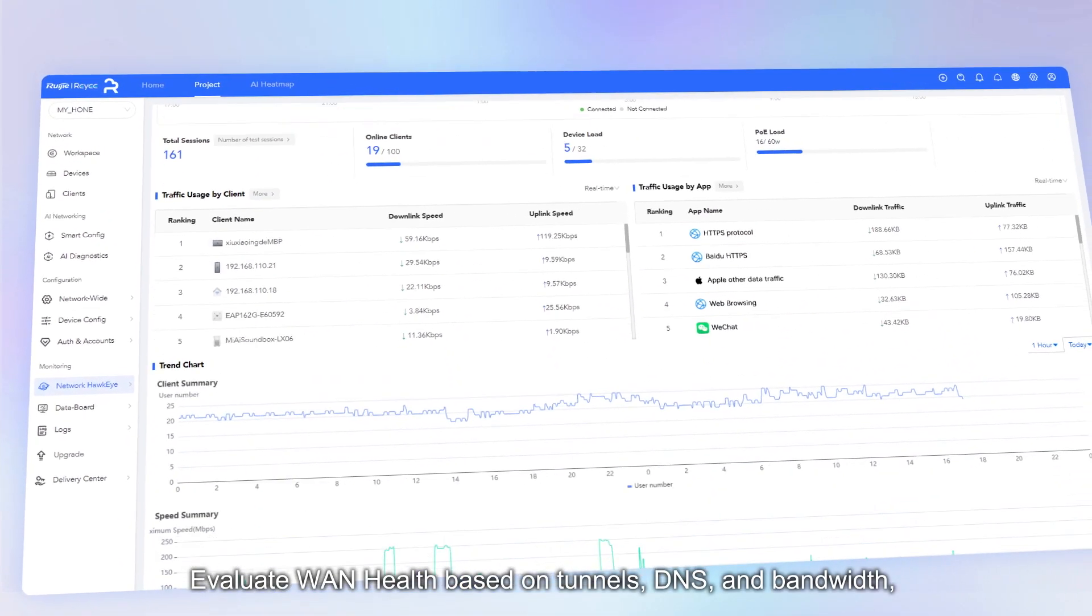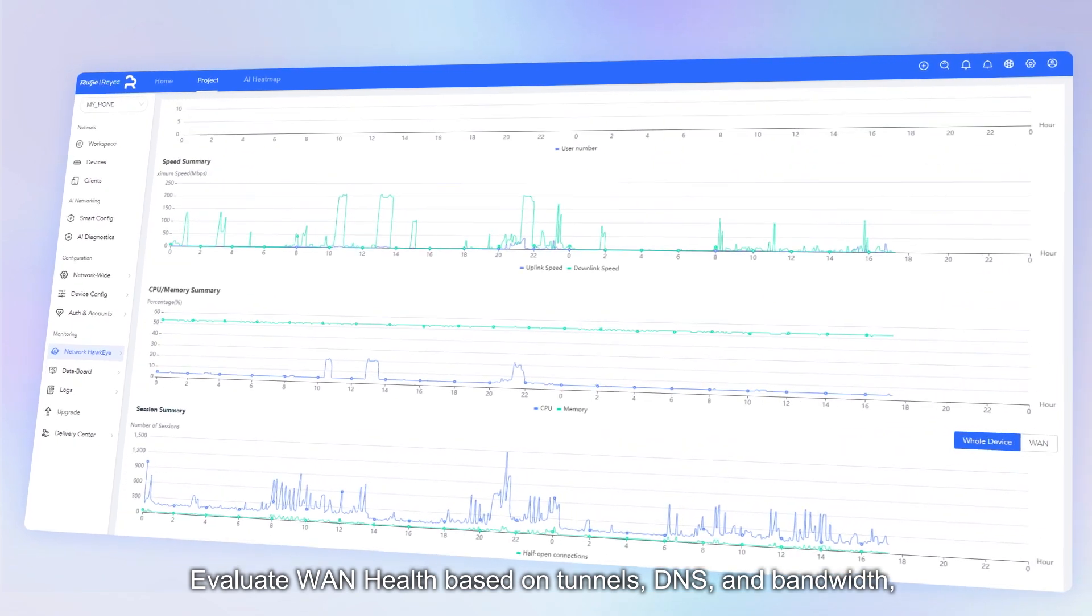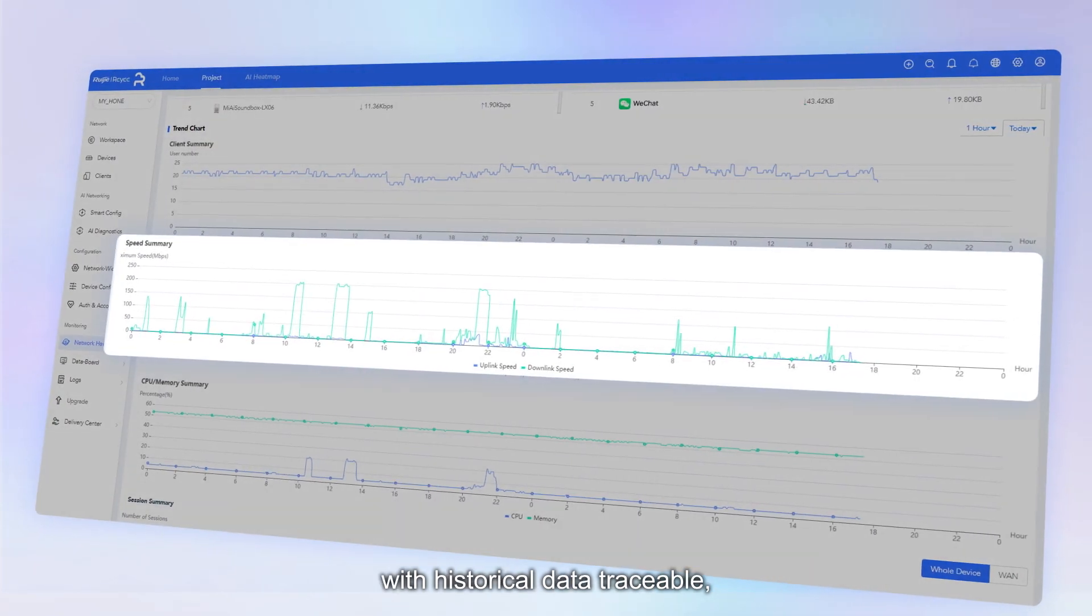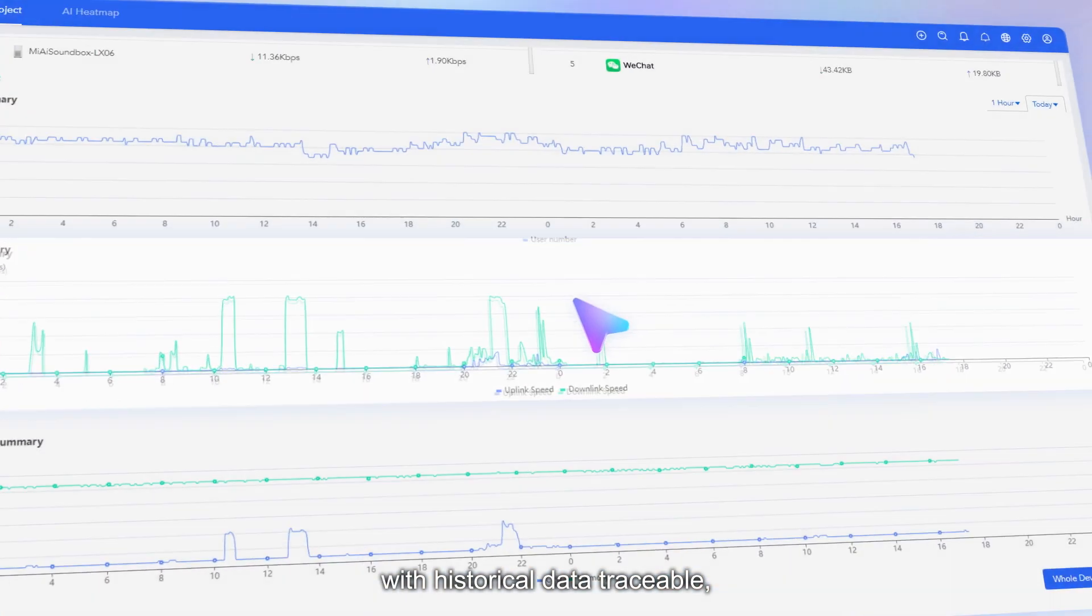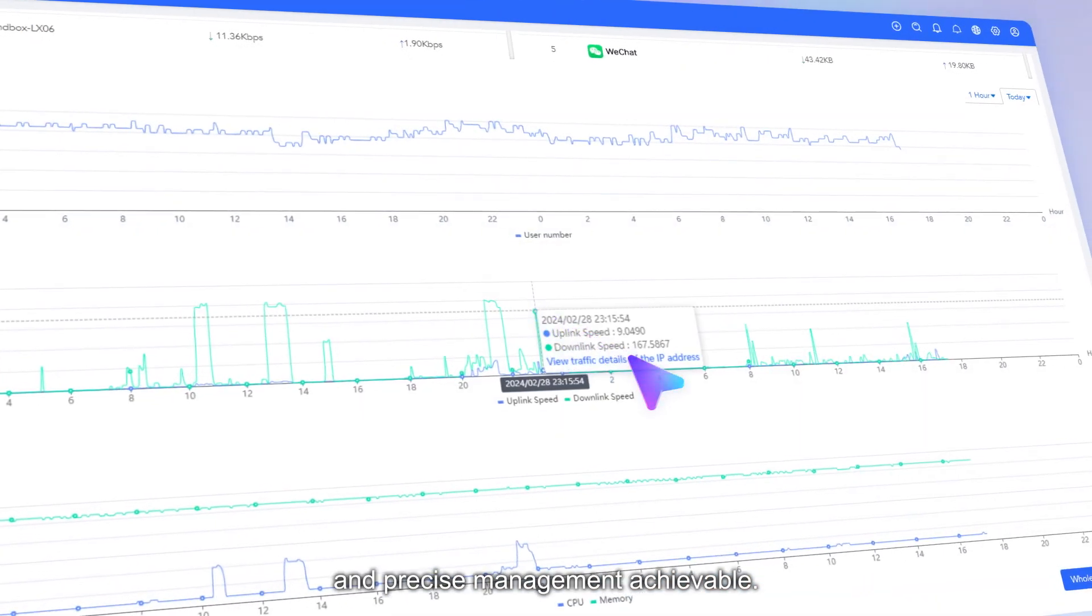Evaluate WAN health based on tunnels, DNS, and bandwidth, with historical data traceable and precise management achievable.